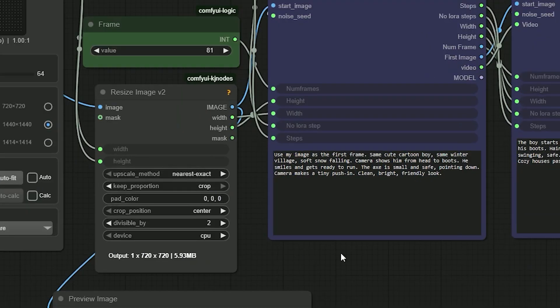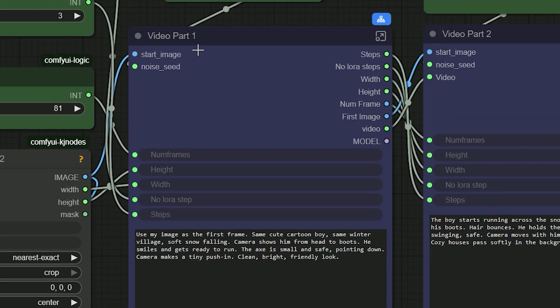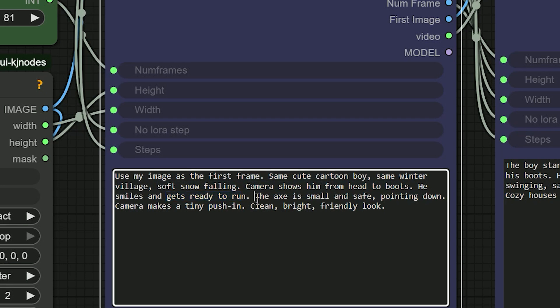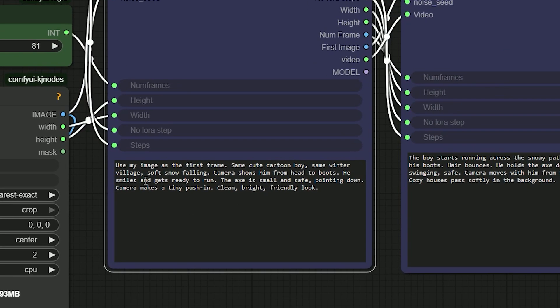Now let's talk about the prompt. In video part 1: right of winter village singing. Soft snow falling. The camera shows the boy from head to boots. He smiles, he holds a small axe and points it.